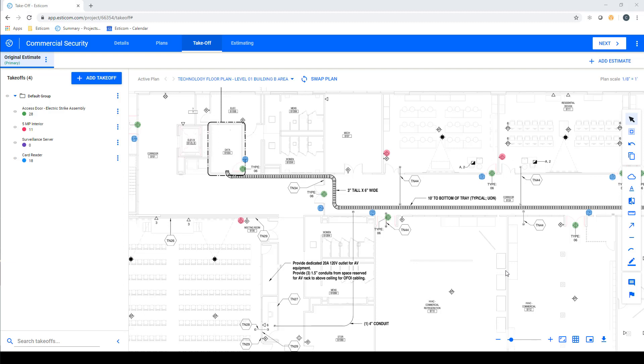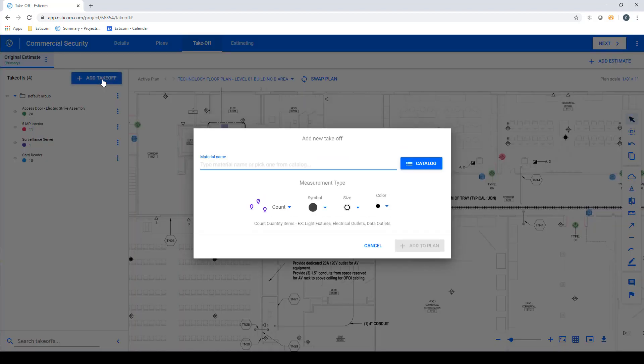Now that we've counted all of the security devices on our drawing, let's add some items that are not depicted visually. In this example, we'll place our surveillance server in the telecom room, and now let's add a takeoff for our cable runs.